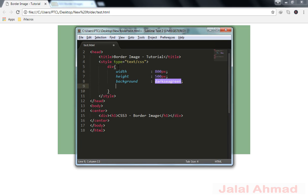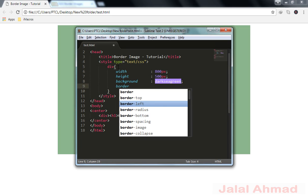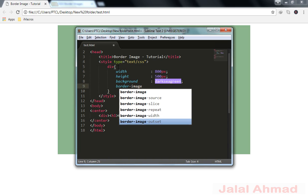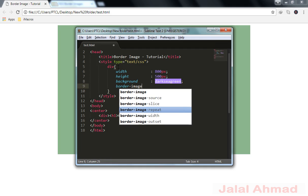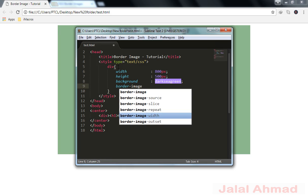Now we are going to assign the border-image property. Let me tell you something before we go ahead. These are some properties: border-image, which is the shorthand for these three properties — border-image-source, border-image-slice, and border-image-repeat. We can use these properties individually as well. In addition to these three, we can also use border-image-width and border-image-outset individually.